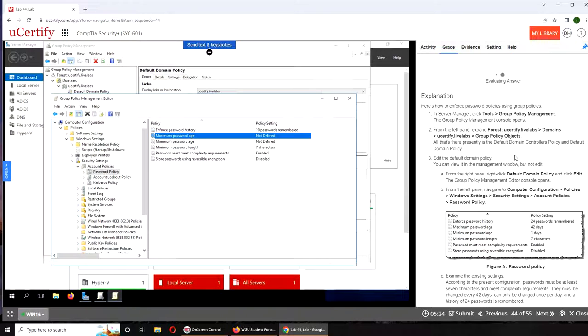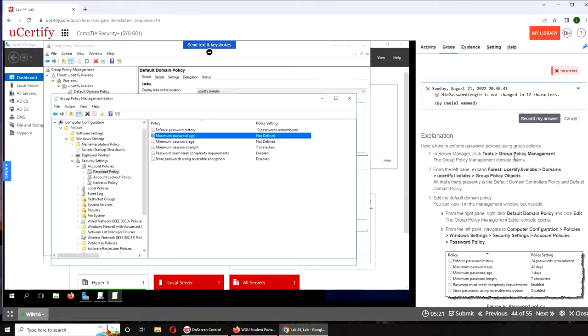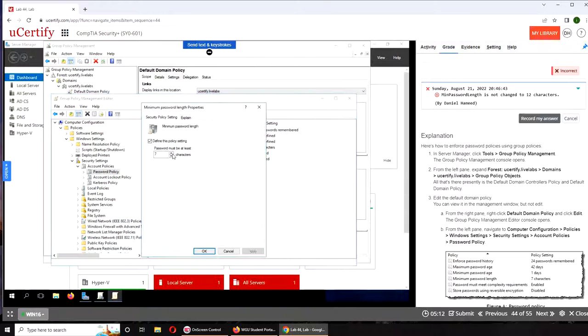While it's evaluating, I hope this video has helped you. If it has, please rate, comment, subscribe and share. I will try to fix whatever... the minimum password length is not changed to 12.